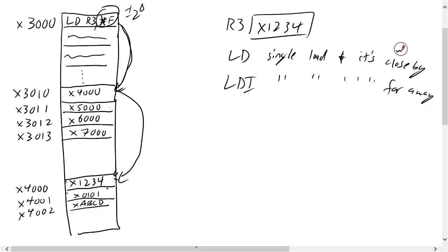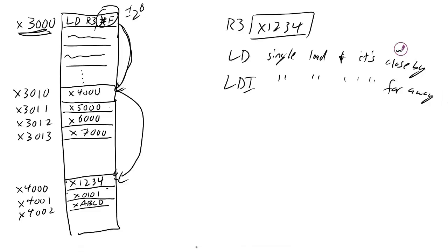In terms of how far away this can be, 2 to the 8th is about 256. X4000 is more than 256 away from my current address PC. And so I can't do an LD to get this 1, 2, 3, 4 into my register 3. So those are the two kind of single load instructions.